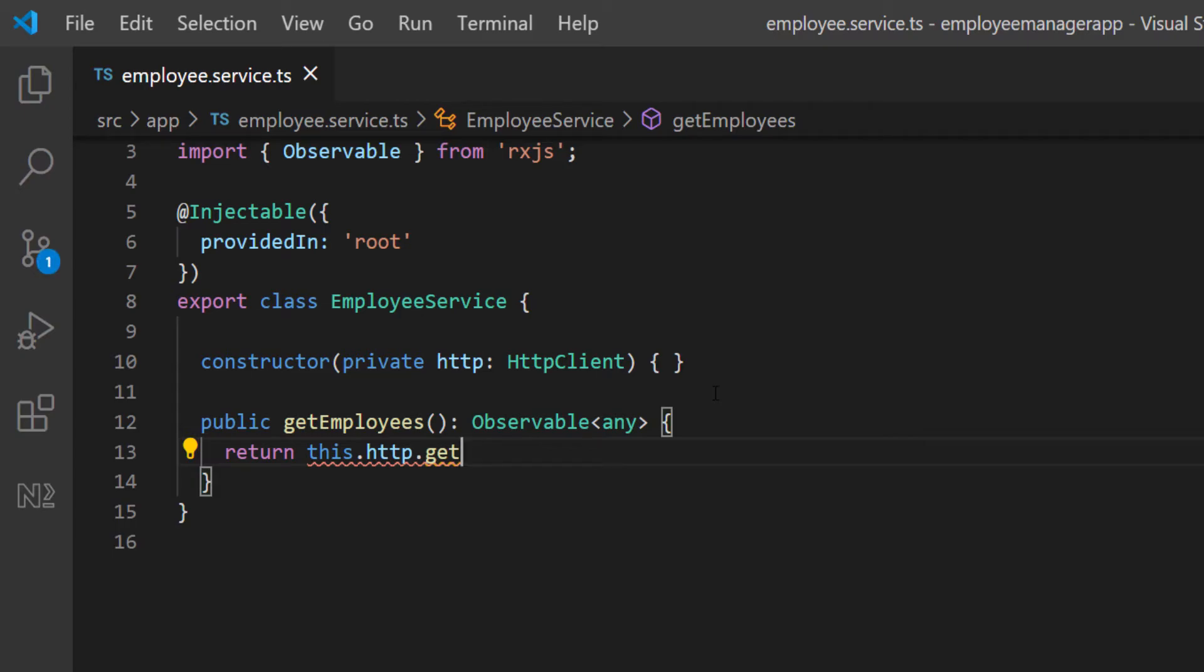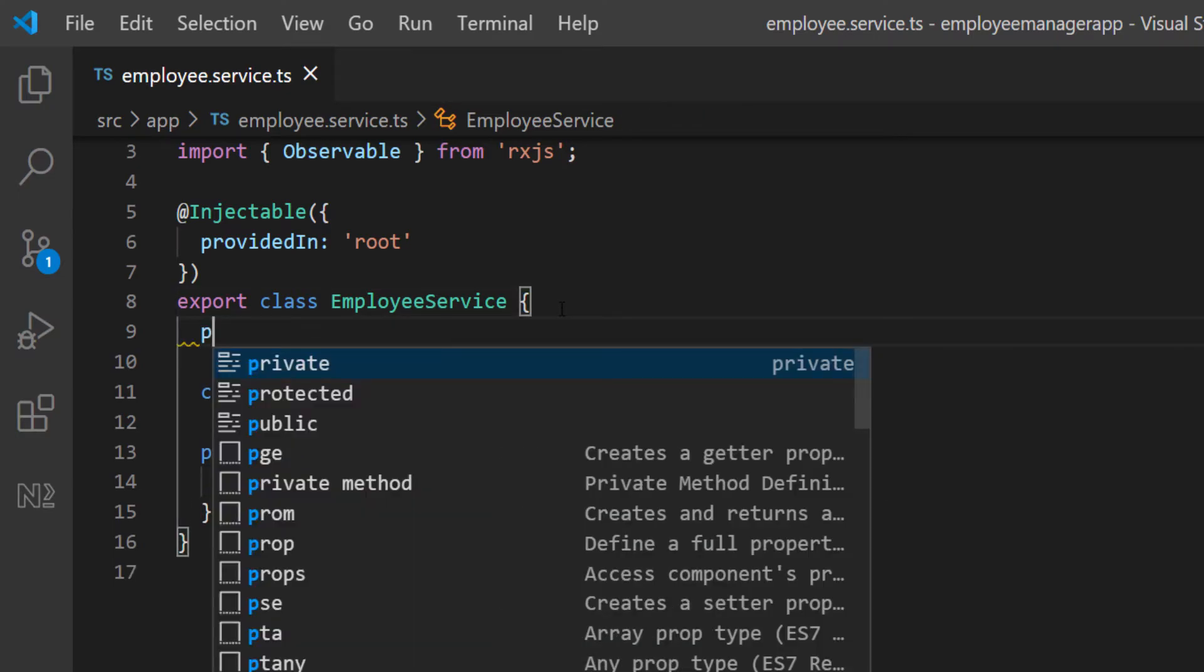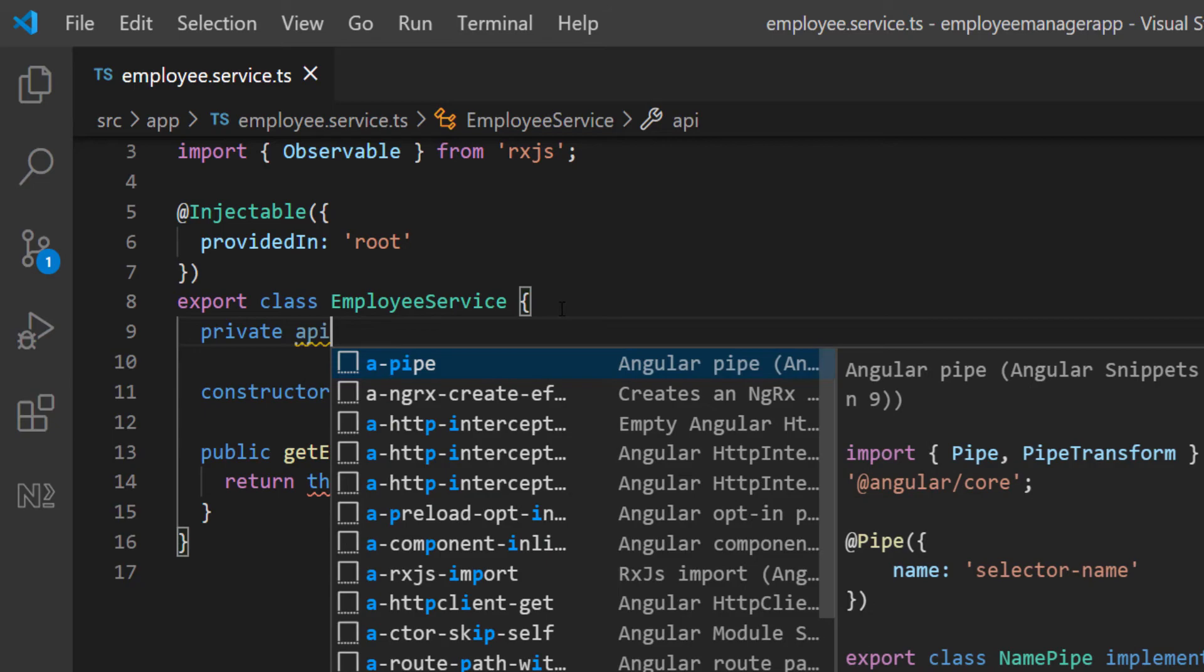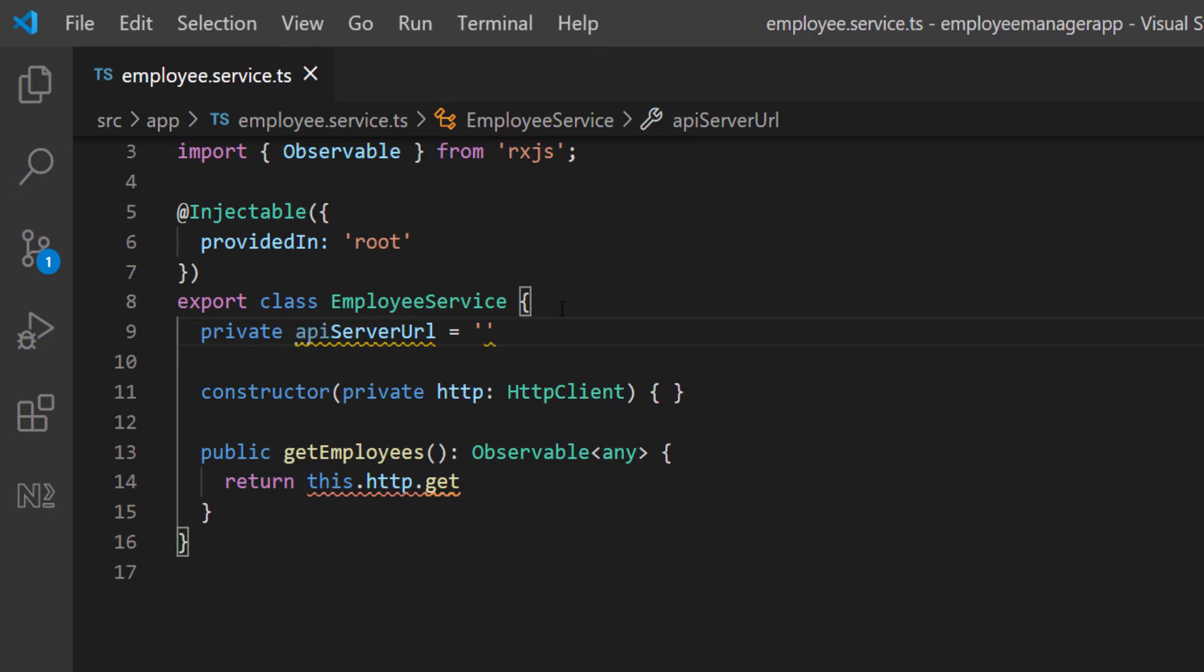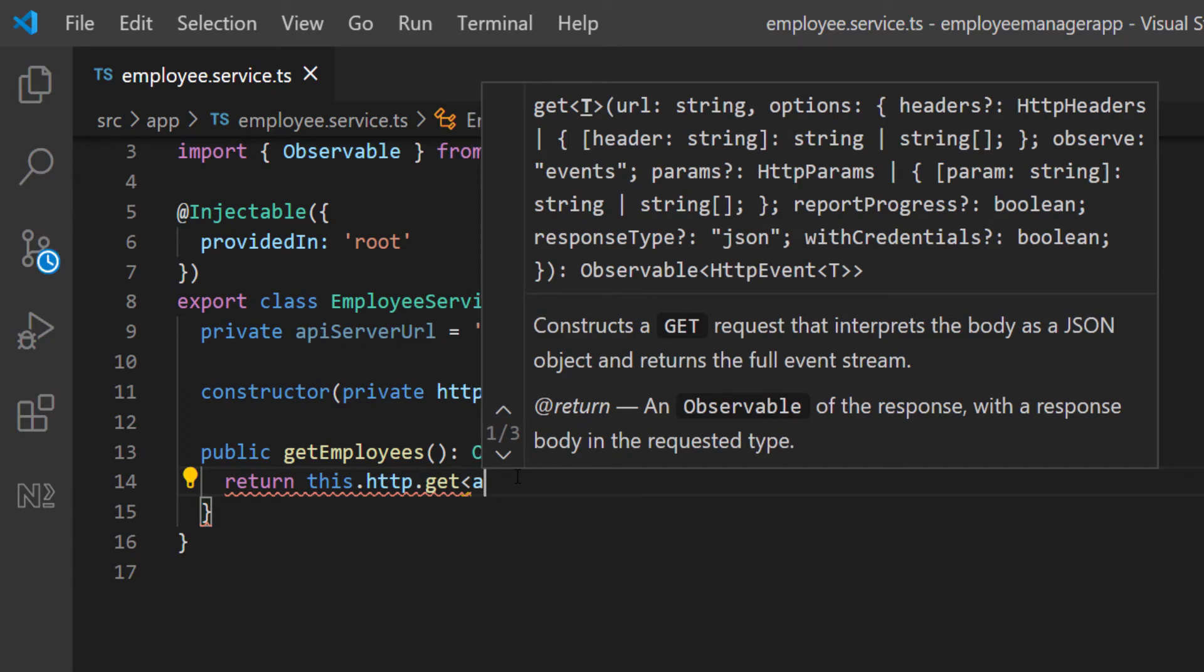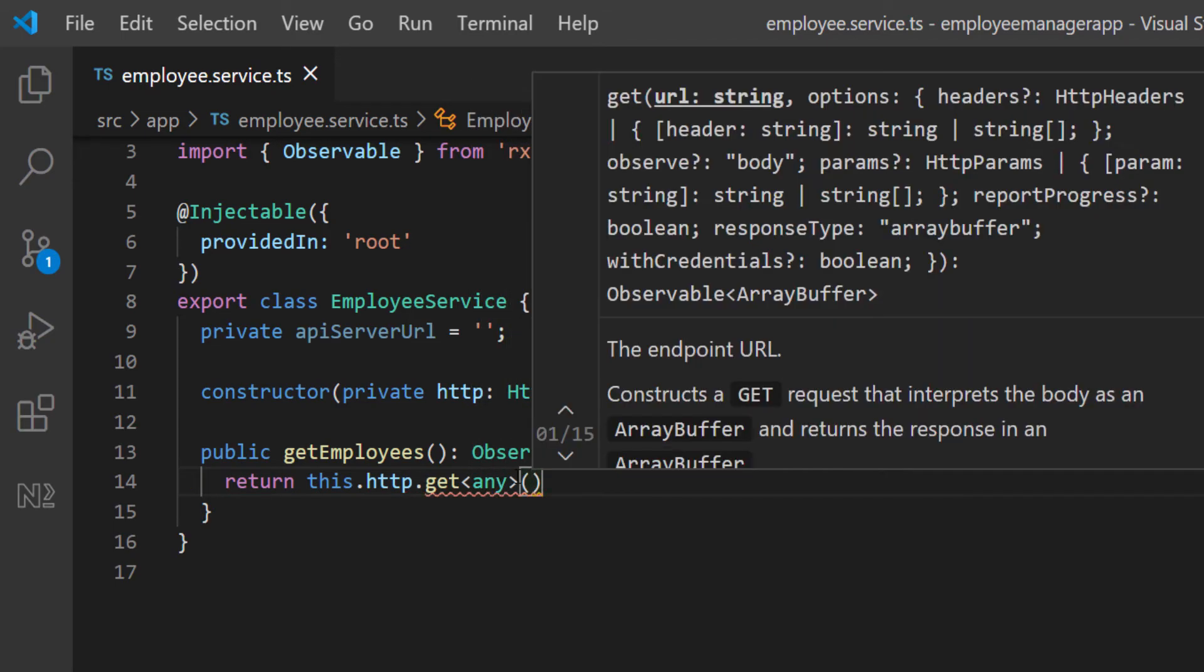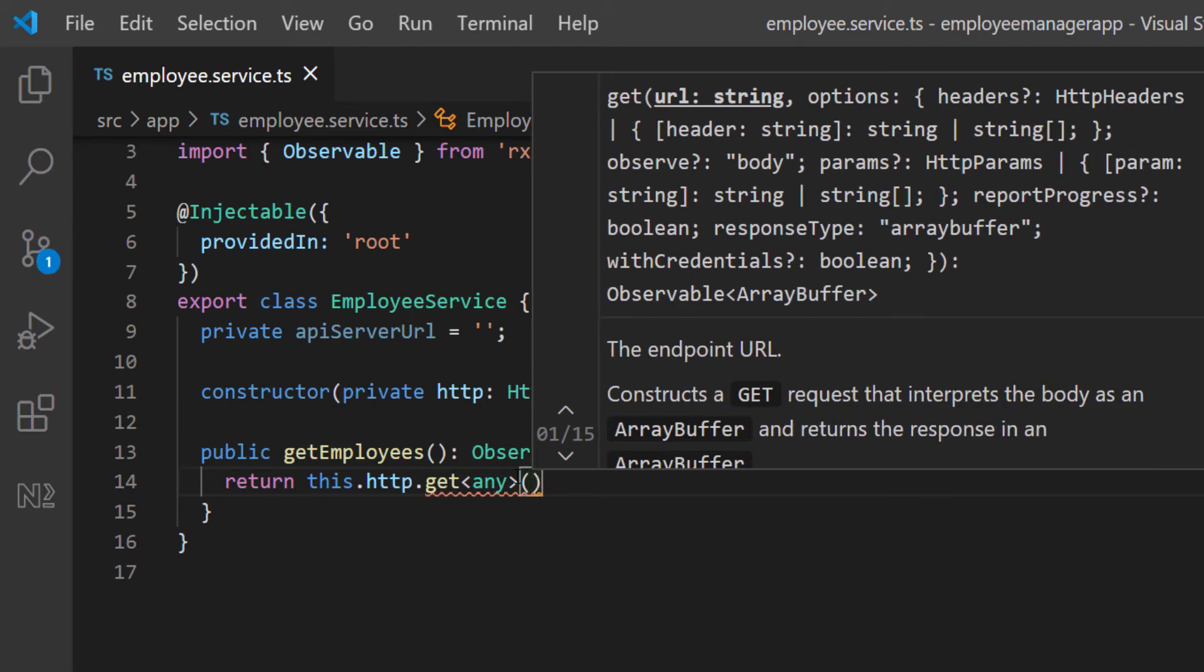Here, I'm going to go up top and then define a URL for that. I'm going to do private and I'm just going to call it apiServerUrl. I'm going to set it equal to some empty string for now. We're going to put that URL in later. Now, I can just pass in the actual URL to the server where this request is supposed to be made. Again, the get method is also a generic. For now, I'm just going to pass in any and then pass in the actual URL.